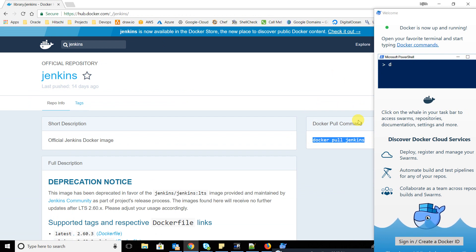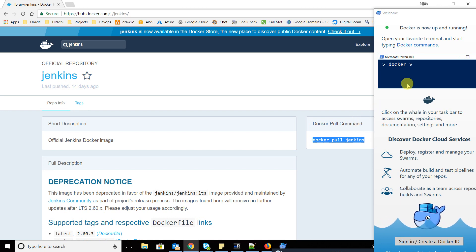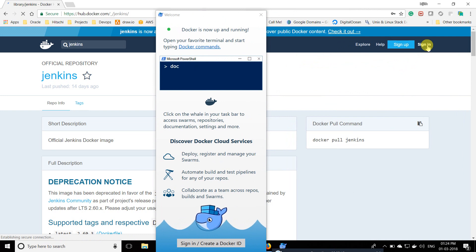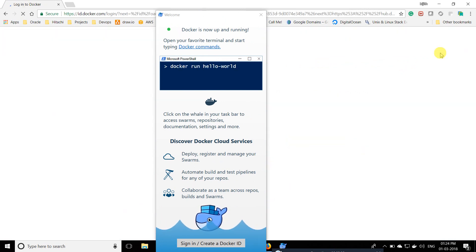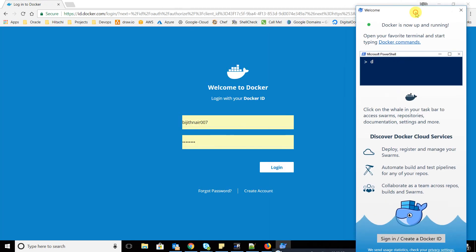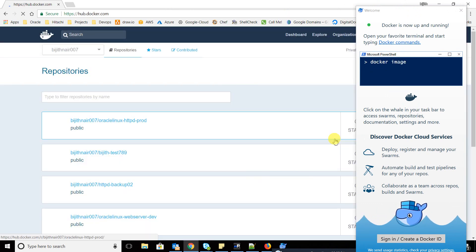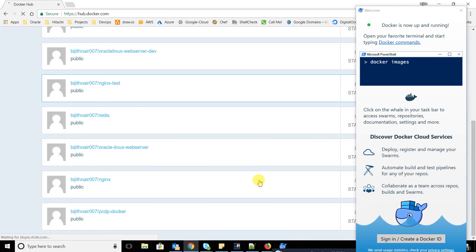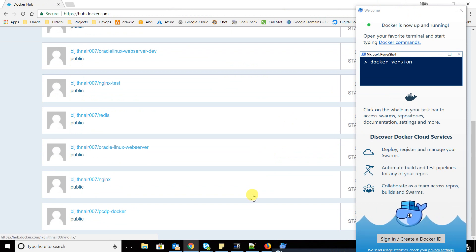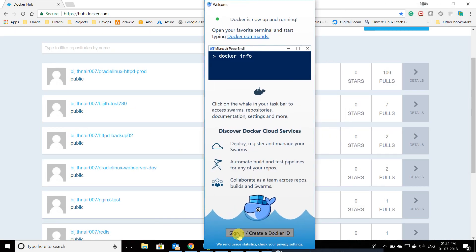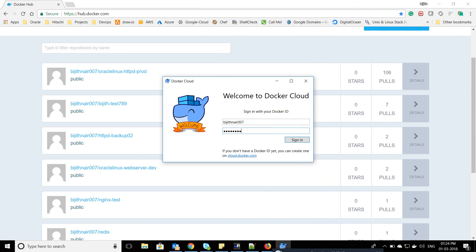I can just type 'docker pull Jenkins' and it will download the Jenkins container from the public repository. But I also want access to the private repository, so just like I log into Docker Hub via the website, I'll do the same on my web application. If I log in, you can see I have a few containers which I've already pushed from my server to Docker Hub.